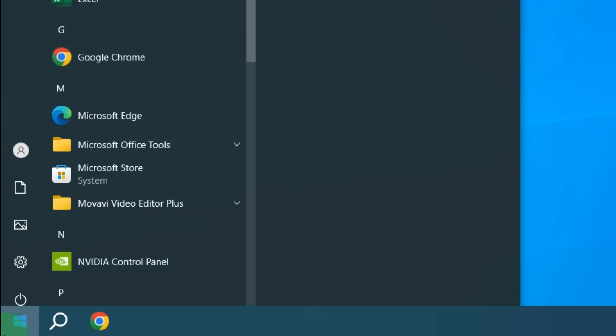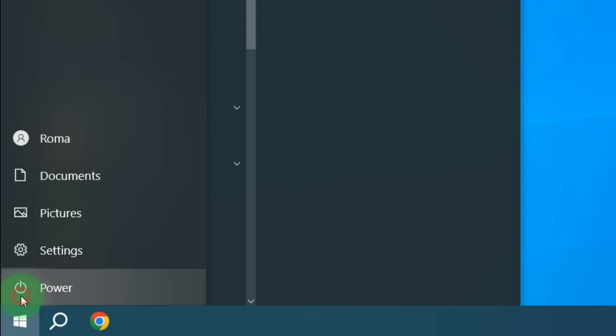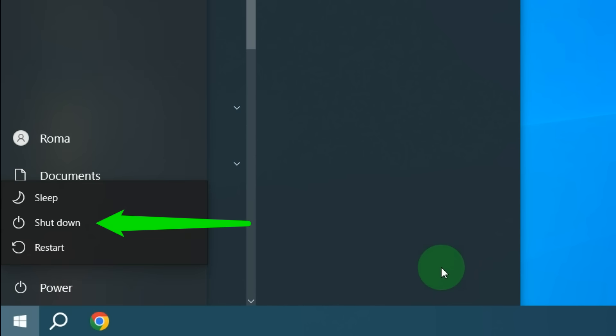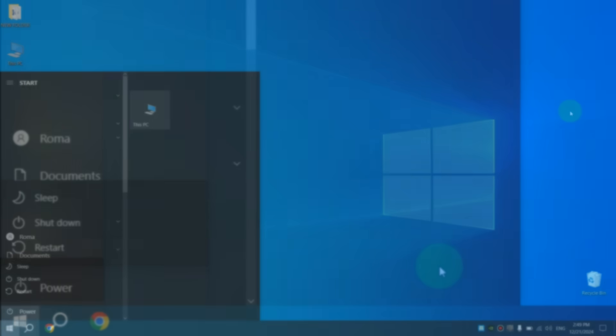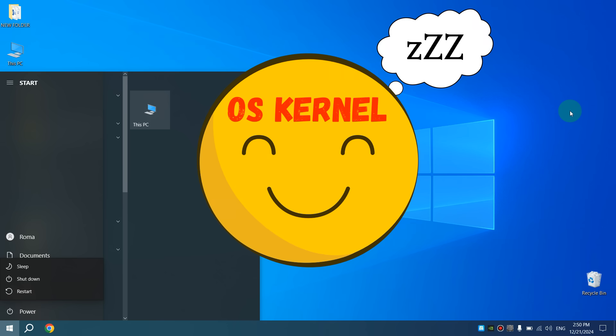But when we want to turn off our computer, we left-click on Start, then click Power and select Shutdown. What happens after that? All applications and windows close, we log out of our account, the screen goes dark, and it looks like the computer is completely turned off. However, this is not entirely true because the operating system kernel only goes into sleep mode and does not turn off completely.